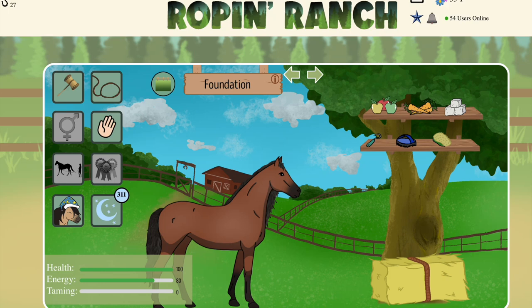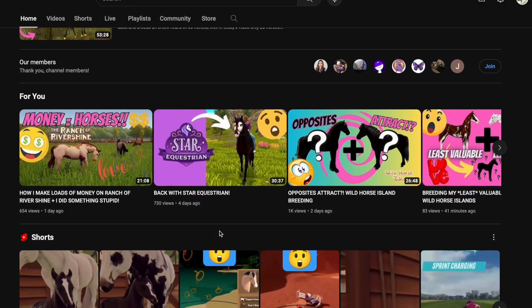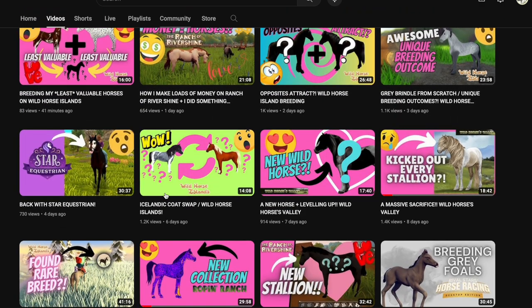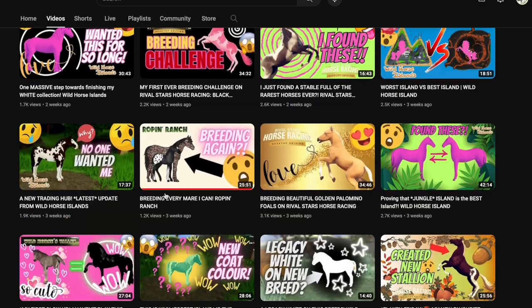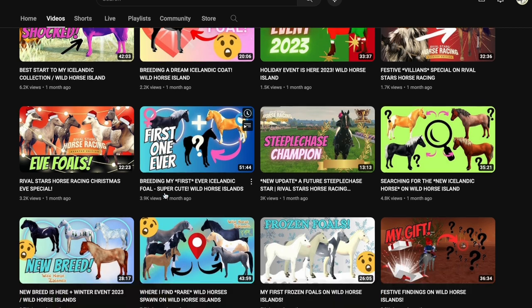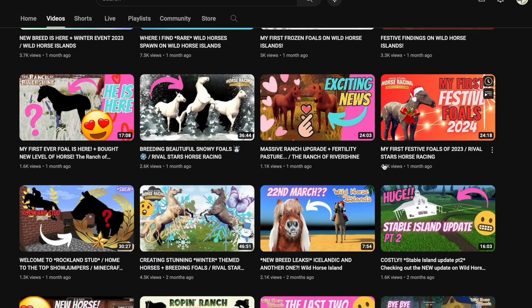Hey guys, welcome back to another Rope and Ranch tutorial. Today we will be going over some foundation basics when it comes to genetics. Before we get started, I would like to thank Lady Ranger Gamer who has been doing an amazing job at helping us raise awareness and support us and show other people our game. It has brought a good amount of players in and is definitely helping us become a very active community.